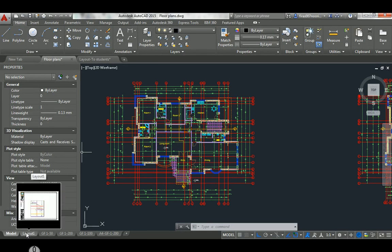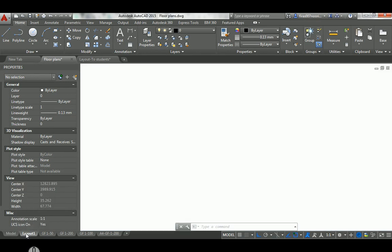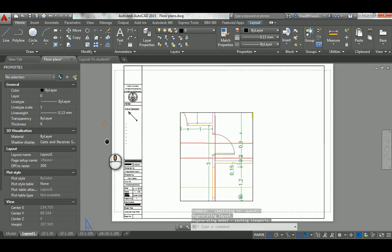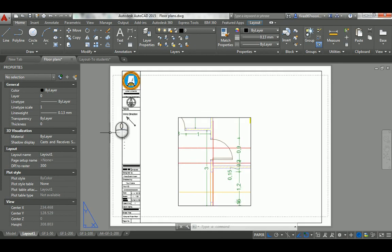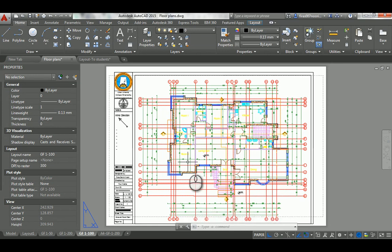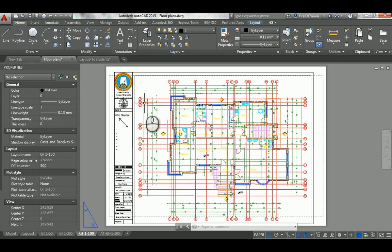The layout, also called the paper space, can be recognized by the gray and white paper area — that's an actual paper which you design to whatever size you like. For example, here I'm setting this up as an A3 paper. You can add a frame and the company logo — in this case it's the logo of Ajman University.